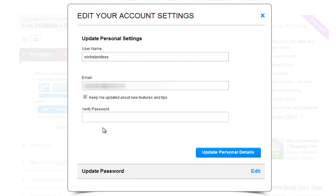You can also choose to receive email updates from Wix by checking this box here. Keep in mind that changing your username will also change your free site address, since all free users are given a free web address in the format username.wix.com slash sitename.